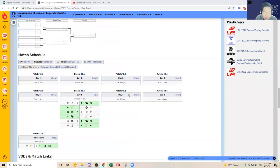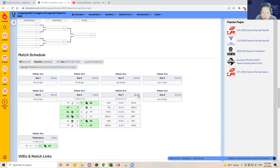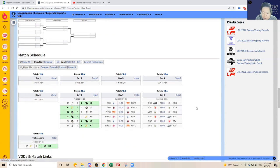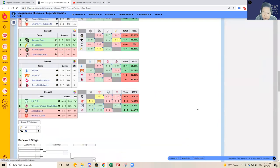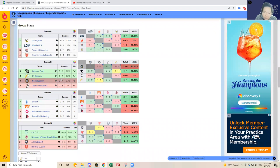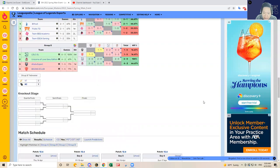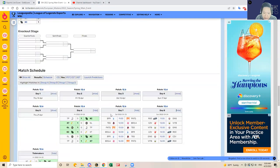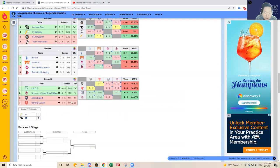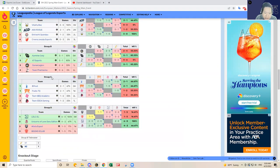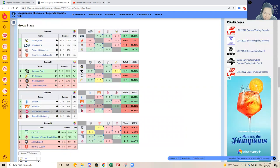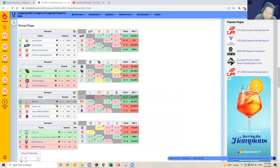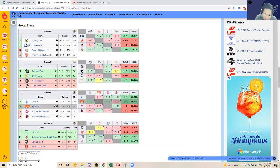So today is day seven of the EU Master Slate. As mentioned before, it's going to be a round robin format. So today it's going to be dedicated for Group C. So all these teams, four teams in Group C are going to be playing against each other. And each team is going to play three games in the round robin format.